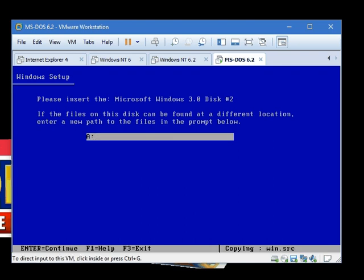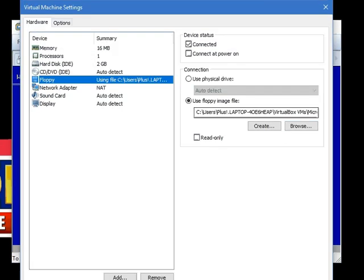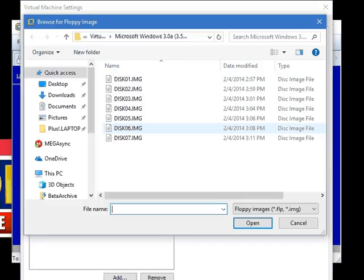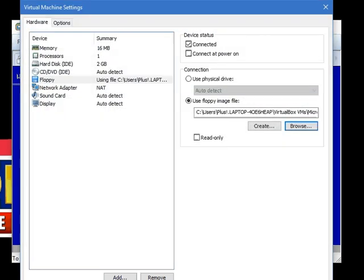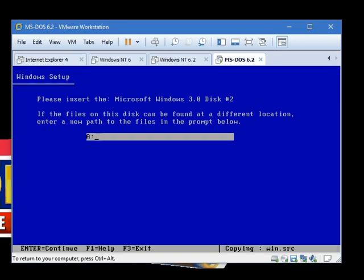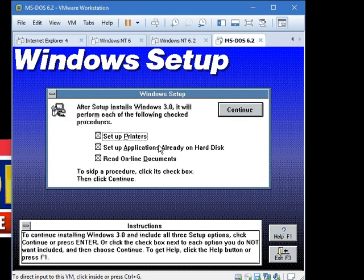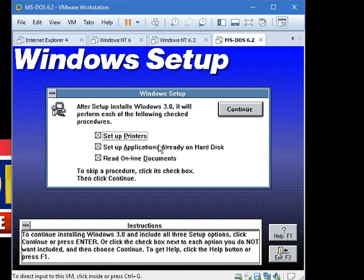Now we need Windows 2. Not Windows 2, disk number 2. And we are now in the pre-installation environment. Yeah, that's right. This version of Windows had a pre-installation environment. Not kidding. Don't know why.